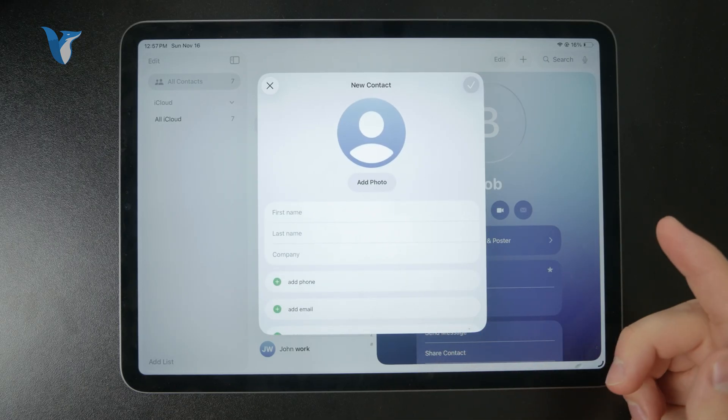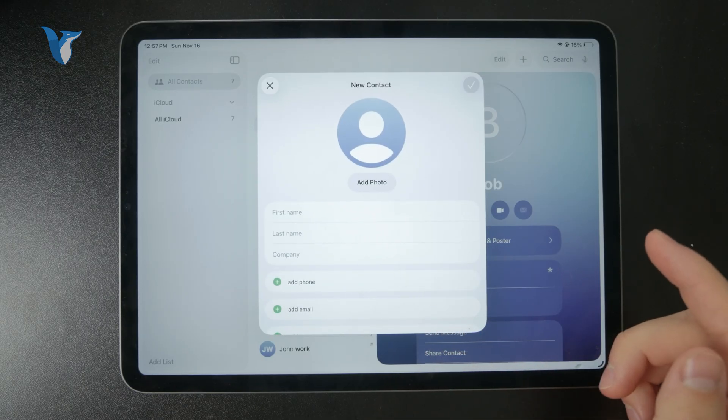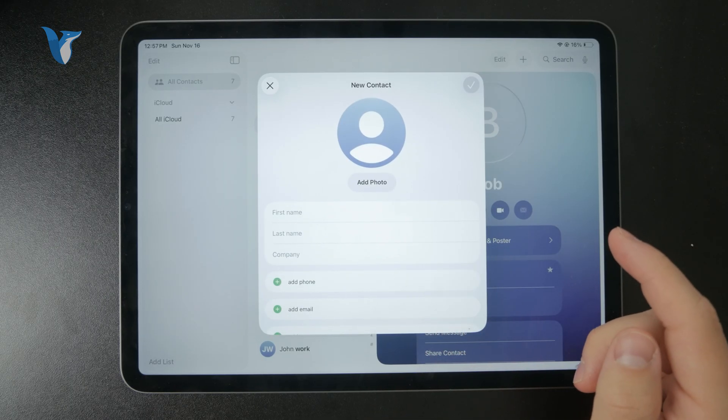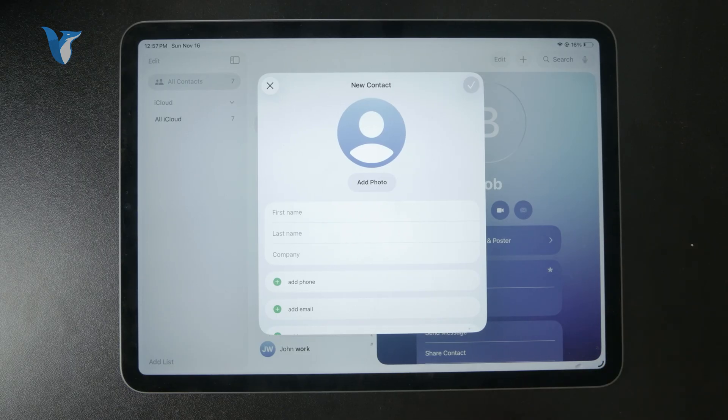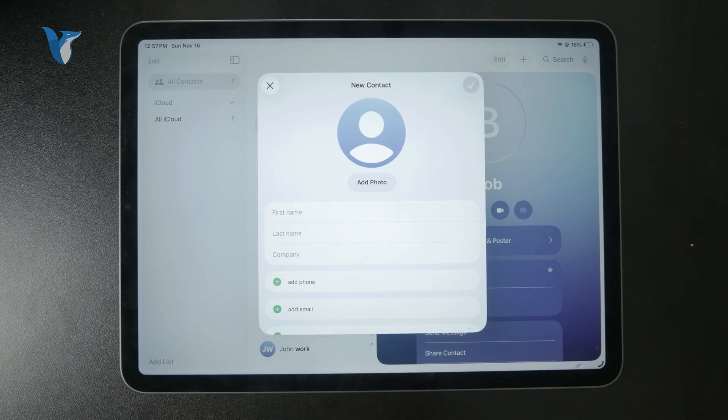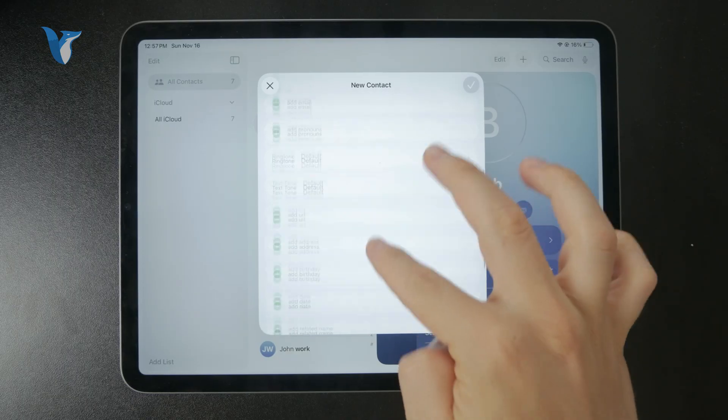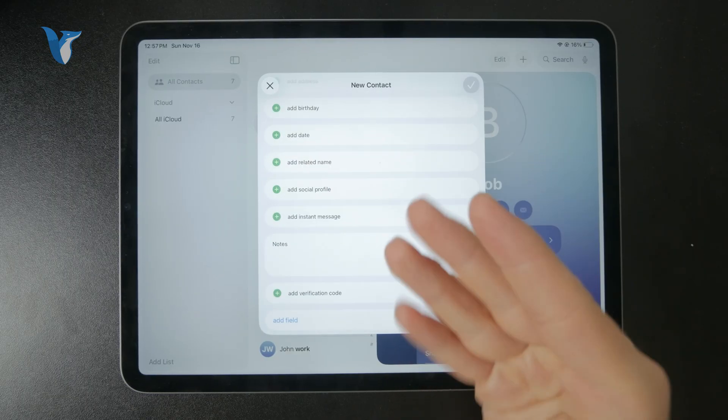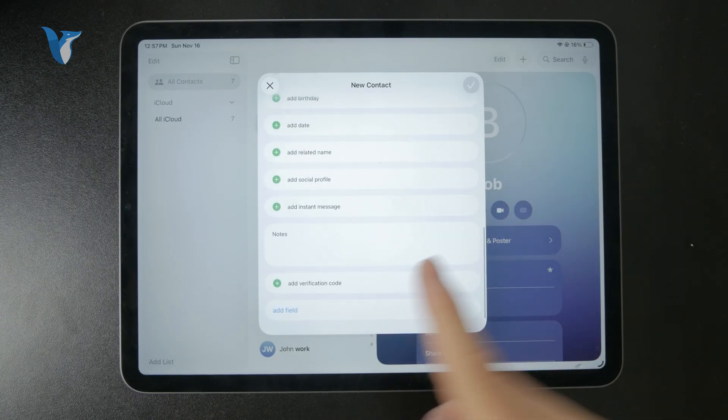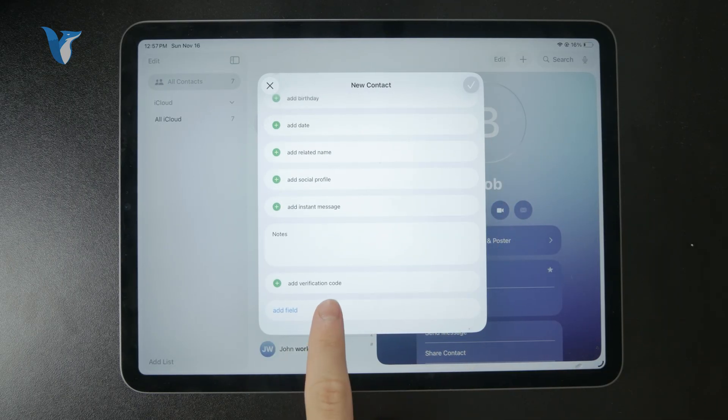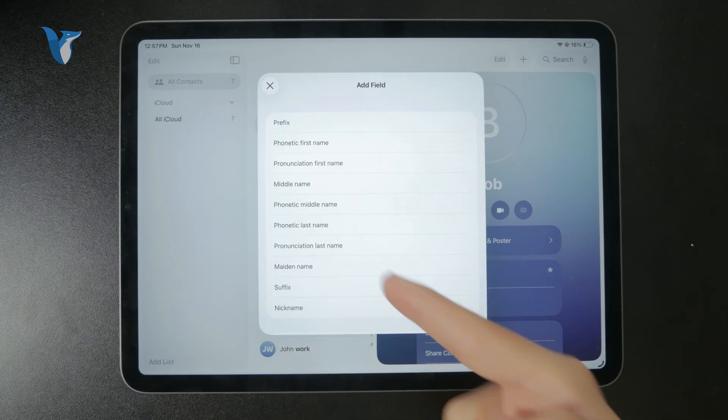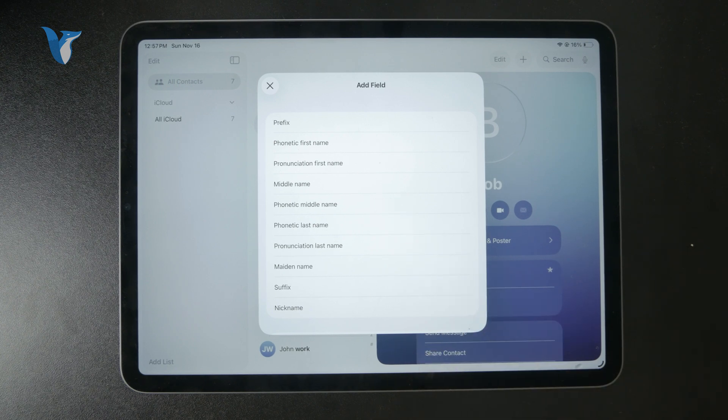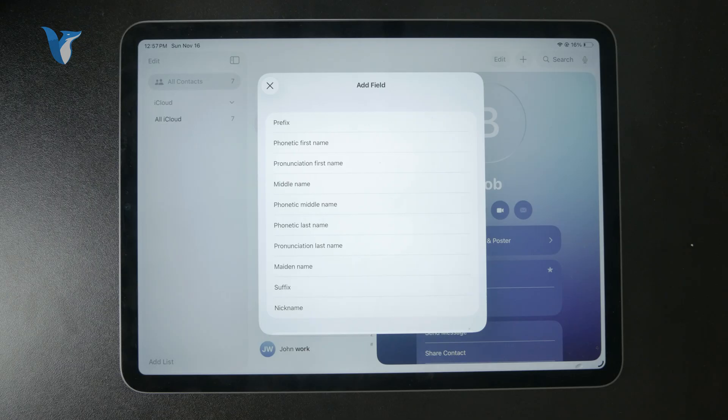And just fill it out with all of the details like first name, last name, you can add a bunch of phone numbers, email addresses, ringtones, text tones, all of this can be set up. Obviously, plenty of things to go through. And you can even add more fields for the options which are not showing up by default. So you can see it works out very well.